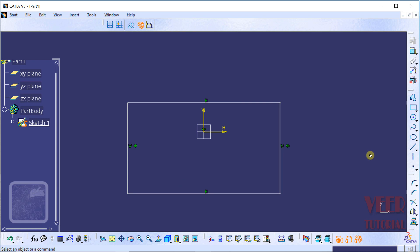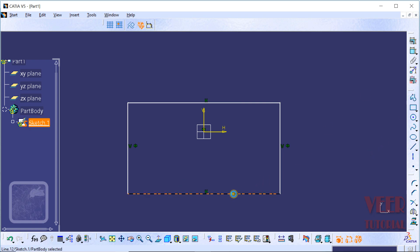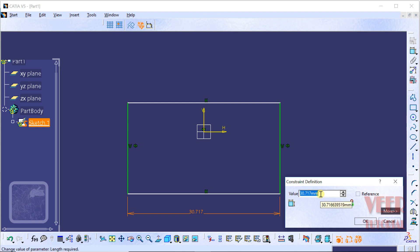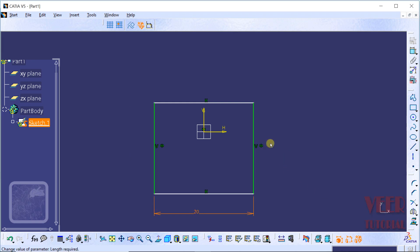When I change the length of this rectangle, I select this line, click on the dimension — it is currently 30. I make a double click and change it to 20 and press Enter. Once again we can see this rectangle remains symmetric with respect to the vertical axis. That is the advantage of making it symmetric.